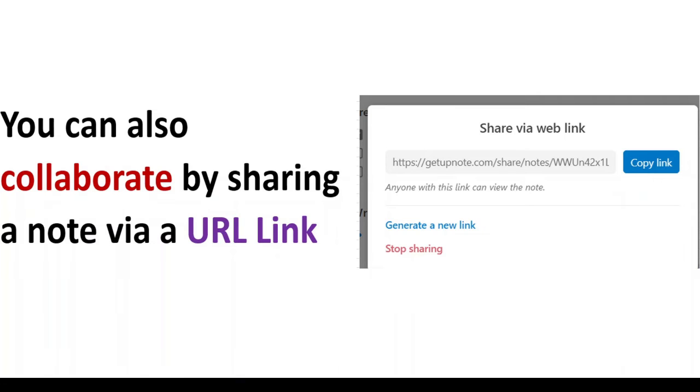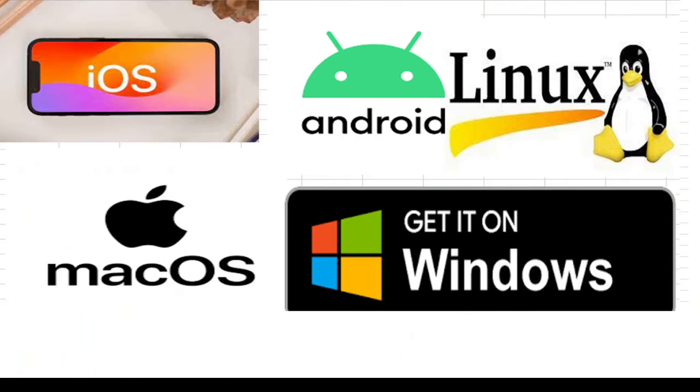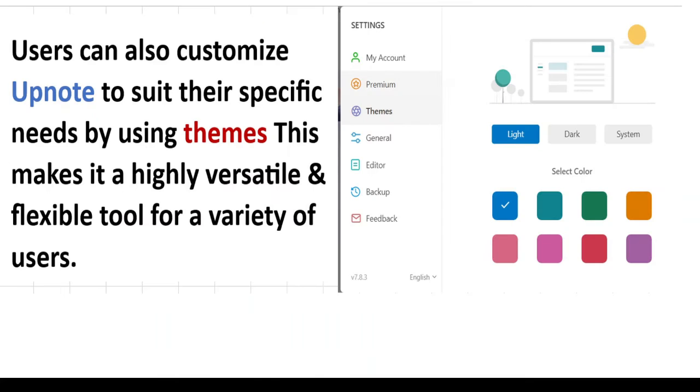Users can also collaborate by sharing a note via URL. It is available on iOS, Android, Linux, macOS, and Windows.